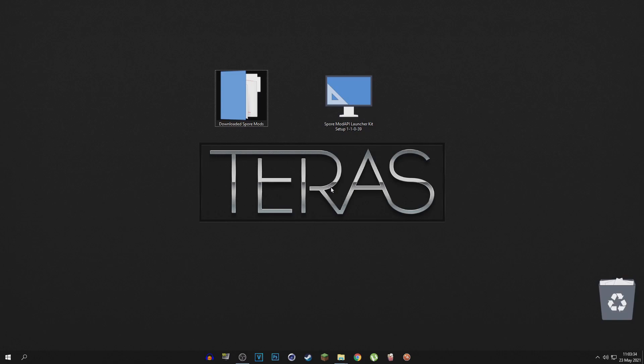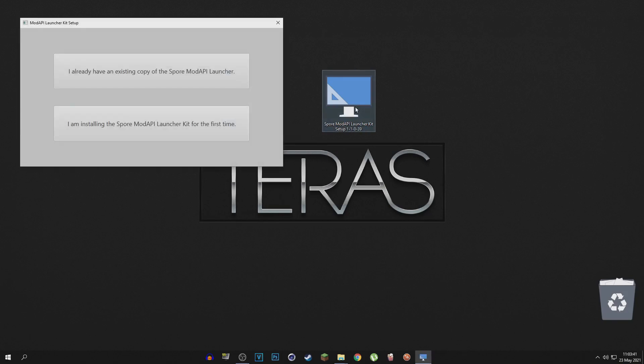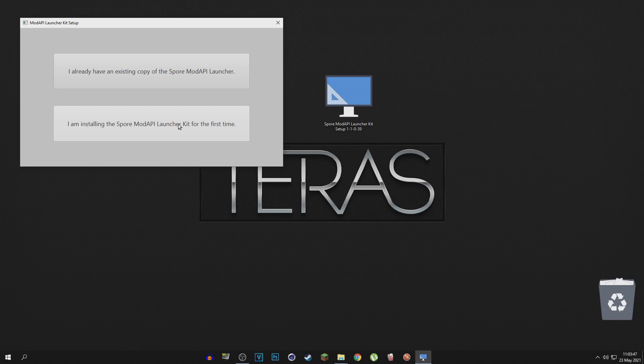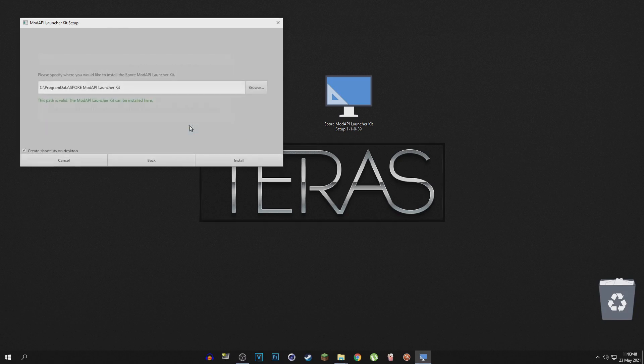So when you have both the Spore Mod API launcher kit downloaded and all the mods that you want to install, just go ahead and install the mod API Launcher onto your computer. I'm going to click 'I am installing the launcher kit for the first time' and then you just choose